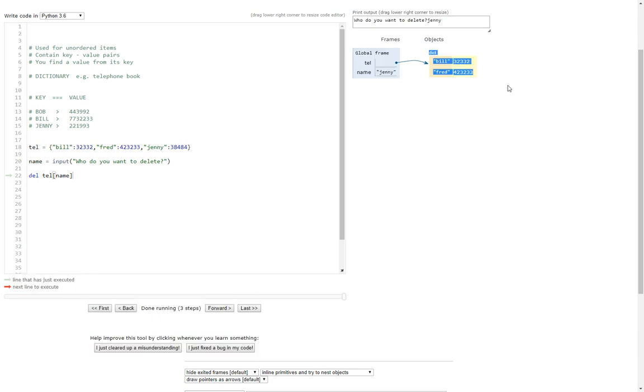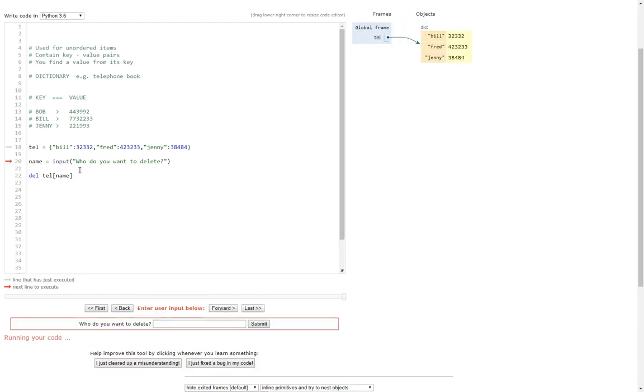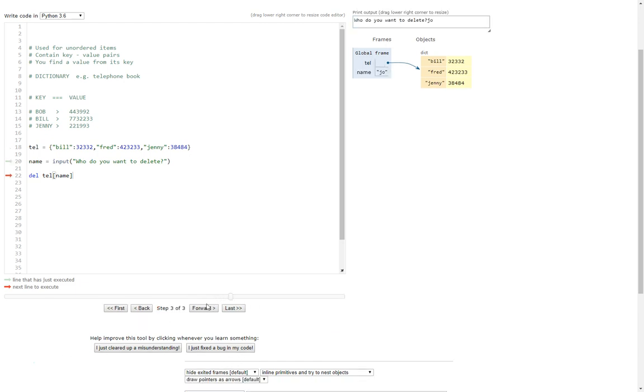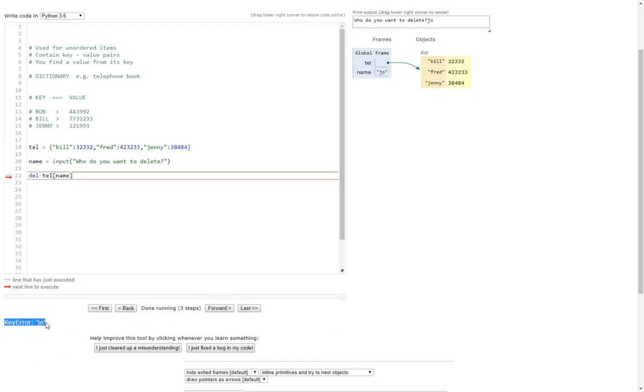There you go, so she's now gone from the dictionary which is good, but what happens if Jenny's not in the dictionary? Well, just like with the previous tutorial, at the moment with this bit of code it's going to come up with a key error. So there, let's put Joe and then we go forward here, look key error Joe. At this point your program would crash because it can't find Joe. It's not found Joe, doesn't know what to do.